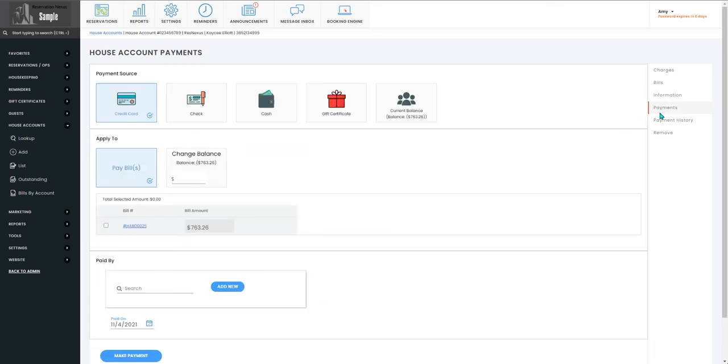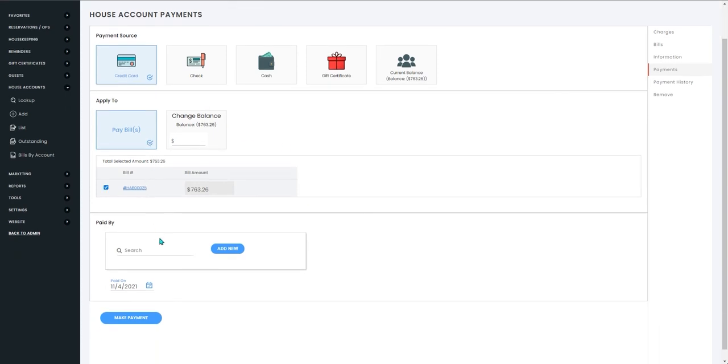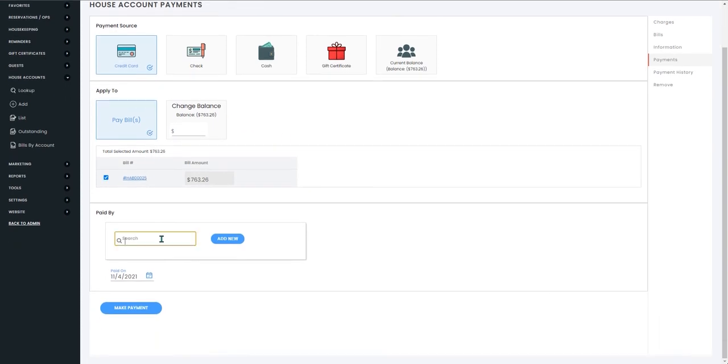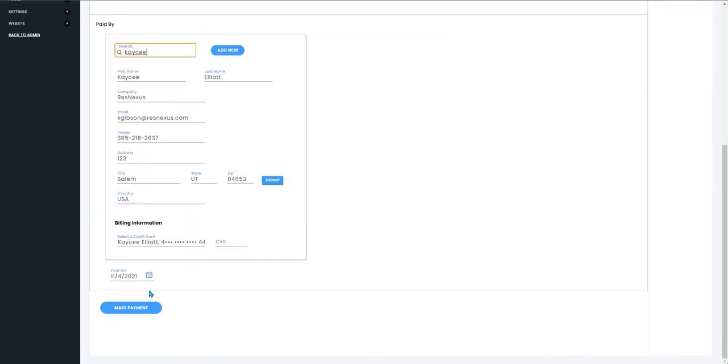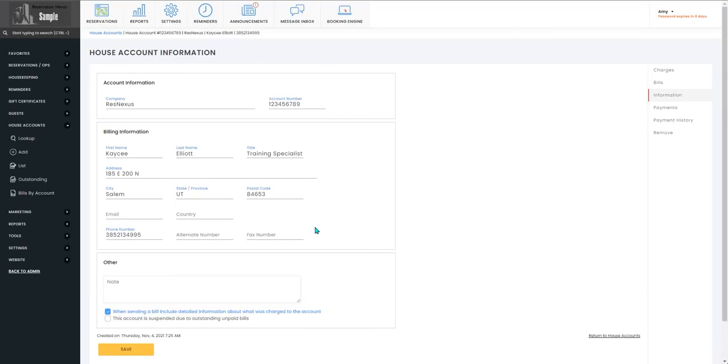From here you will enter how they're making their payment, what it applies to, which bill it's going to apply to, and who has paid it. Make sure the payment date is correct for what you want to have recorded.